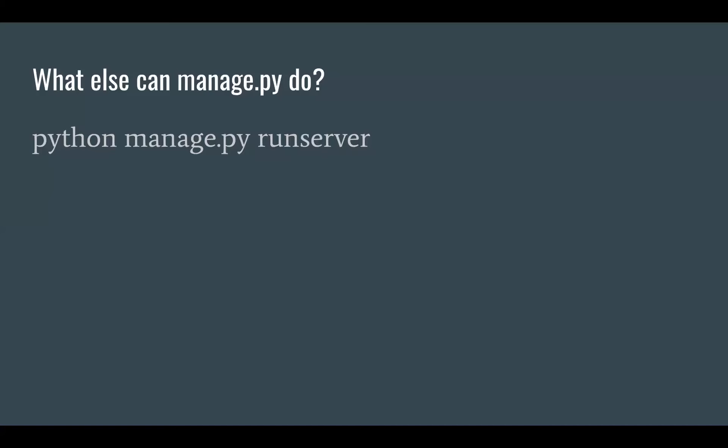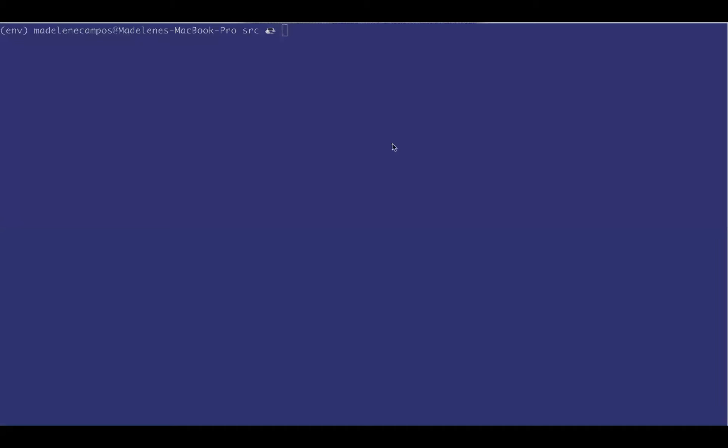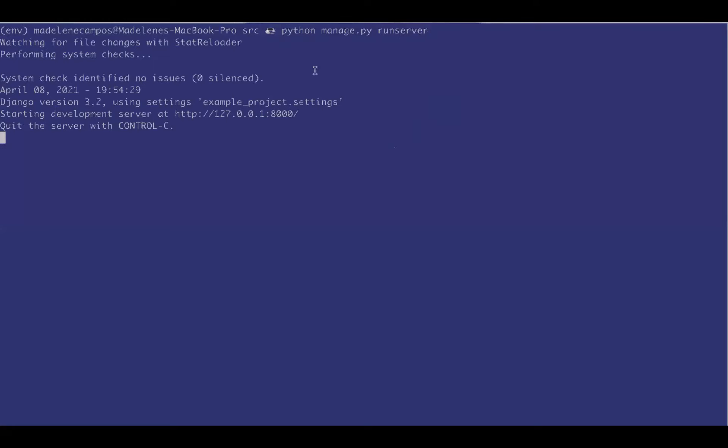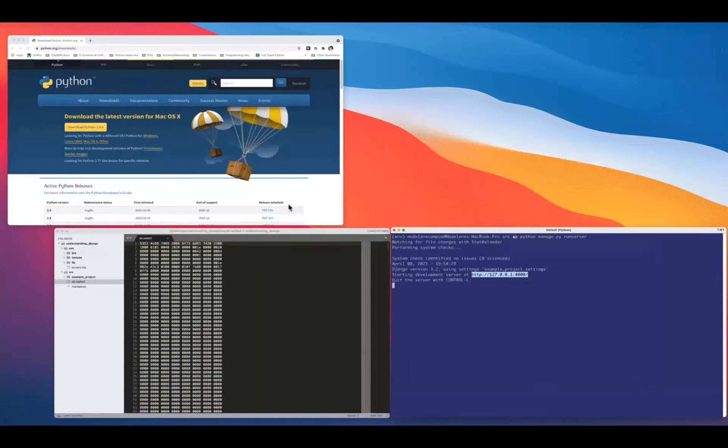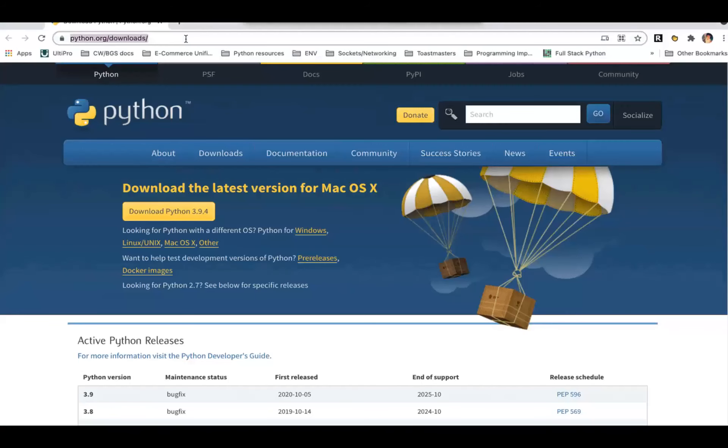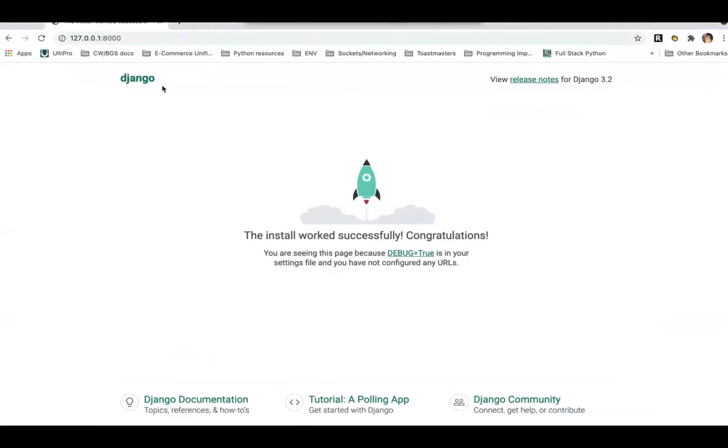Another command that we could use is run server. And that starts the server. Somebody told me once to never live code. So I made a bunch of these pre-recorded. The server's running and it tells you exactly where to go. So that 127.0 that's localhost. You could substitute the word localhost colon 8000. It's the same. There you go. It works. This shows you that it works. You can click on the documentation link. Do a bunch of stuff now.